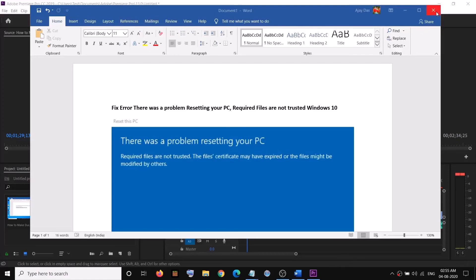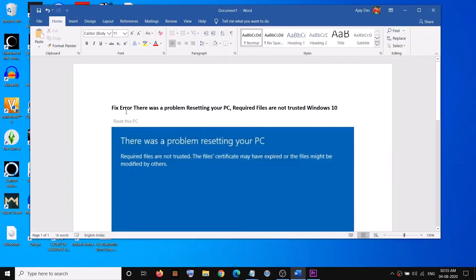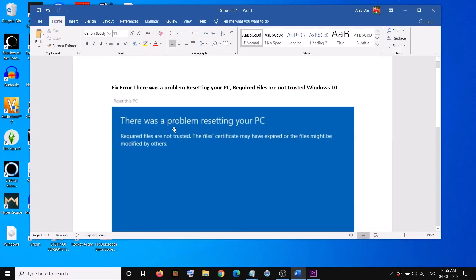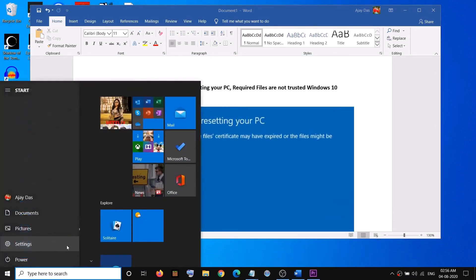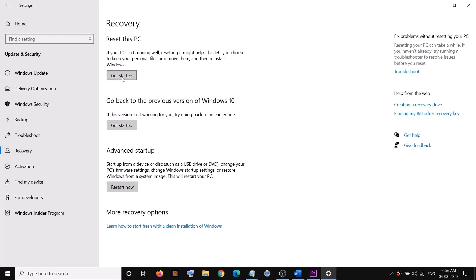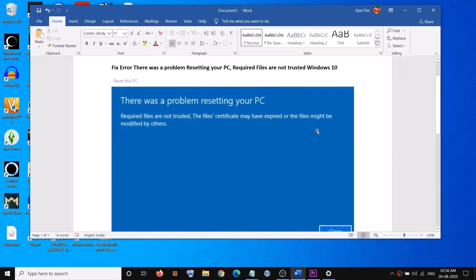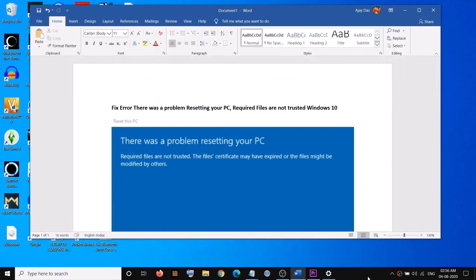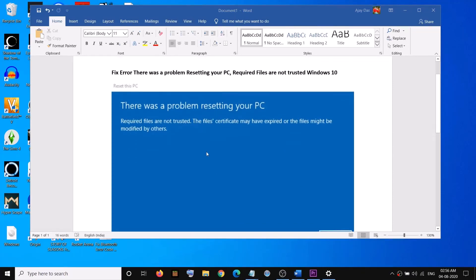Hello guys, welcome to my channel. Today in this video I'm going to show you how to fix an error which says 'There was a problem resetting your PC — required files are not trusted, the file certificate may be expired or files might be modified by others.' If you are receiving this error message when you try to reset your computer — when you go to Settings, Update and Security, and select Recovery — please follow the steps shown in this video.